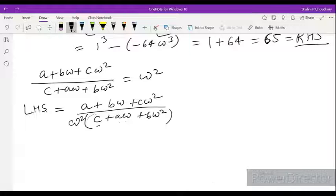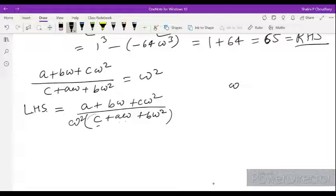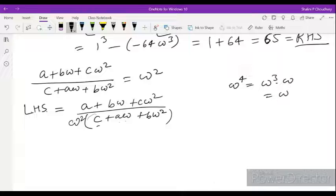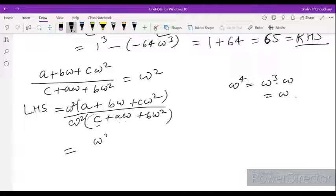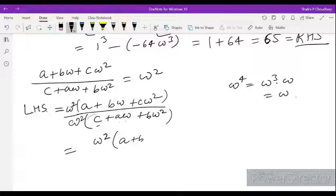Multiplying denominator by omega square: C omega square, A omega cube equals A (since omega cube equals 1), and B omega square times omega square is B omega to the power 4. So we multiply both numerator and denominator by omega square. The numerator becomes omega square times (A plus B omega plus C omega square).